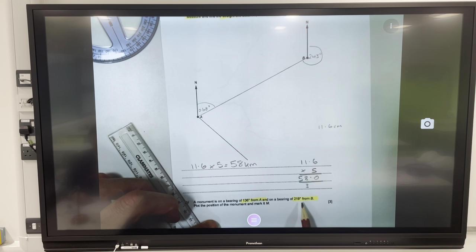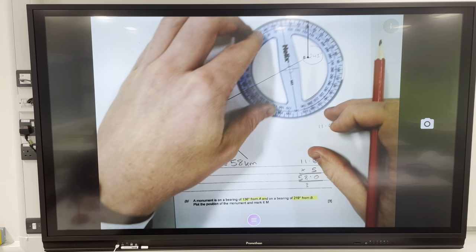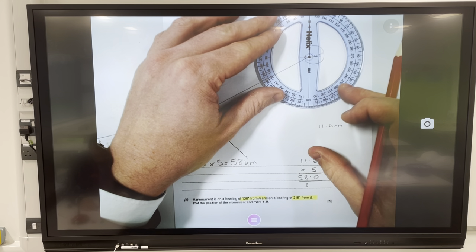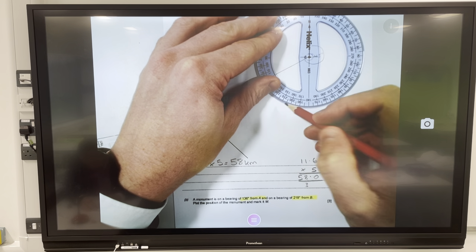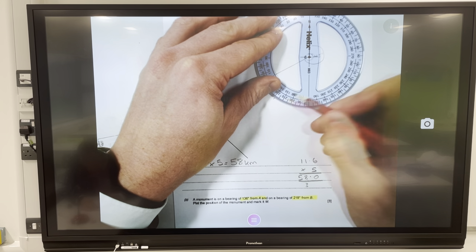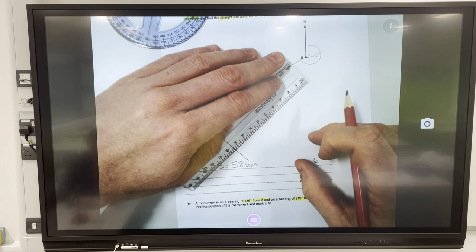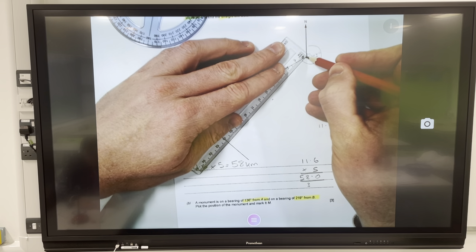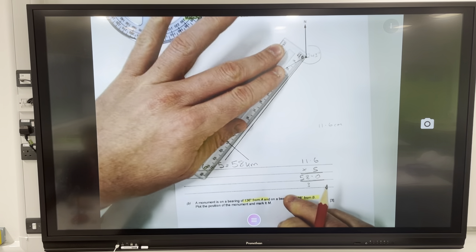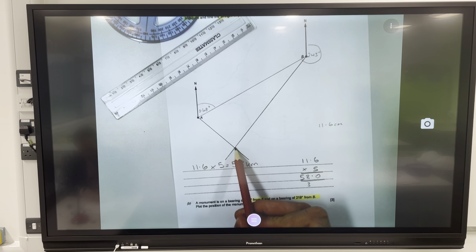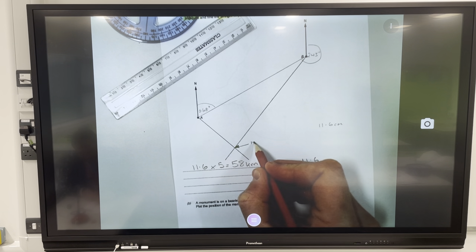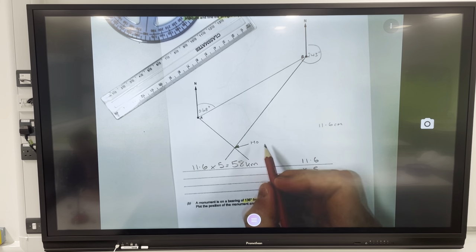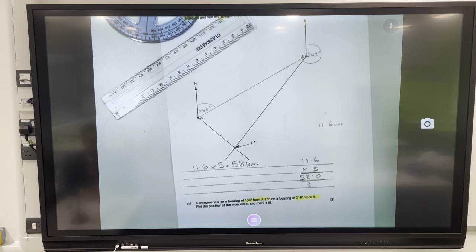Also on a bearing of 219 degrees from B: protractor on B, zero through the north line, going all the way around past 180 to 219. Use a ruler from B straight through that point. The monument is where the two lines intercept. To make it very clear for the examiner, I'll mark it with M right there. Done — very clear, no way the examiner can drop any marks.